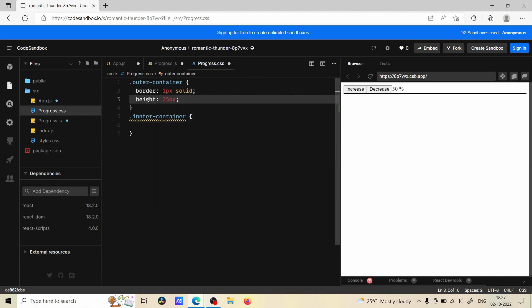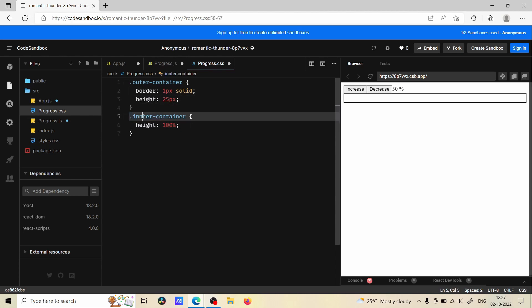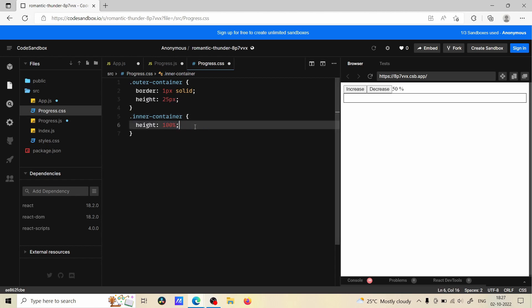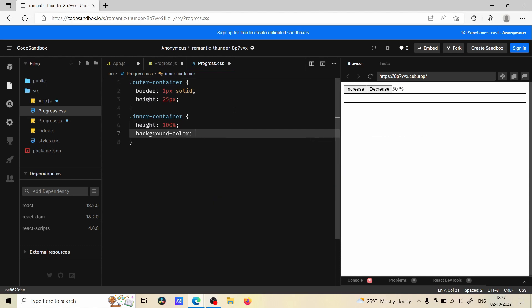For inner container we are going to give height 100 percent because parent has 25 pixel height and the inner will get the 25 pixel height if we give 100 percent. Now we are going to give background color, I'm going to give red.